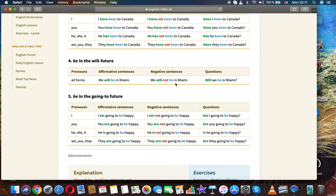He is going to be happy. He is not going to be happy. Is he going to be happy? They are going to be happy. They are not going to be happy. Are they going to be happy?